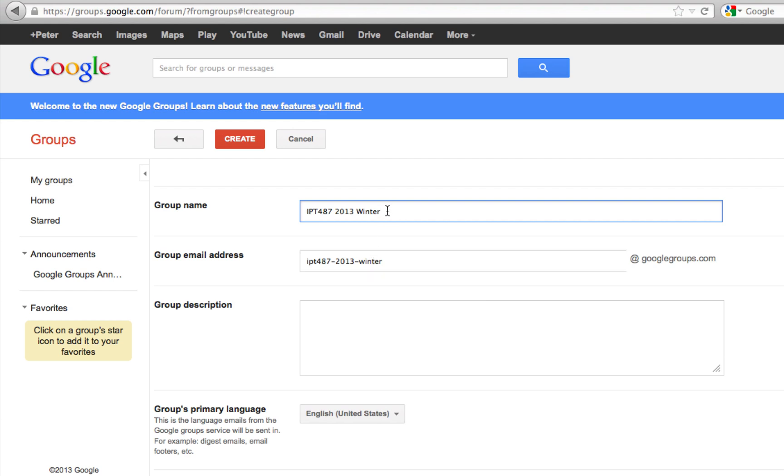You know that the domain name is googlegroups.com. Unless you have your own domain, this becomes your email address. The full email address is this.